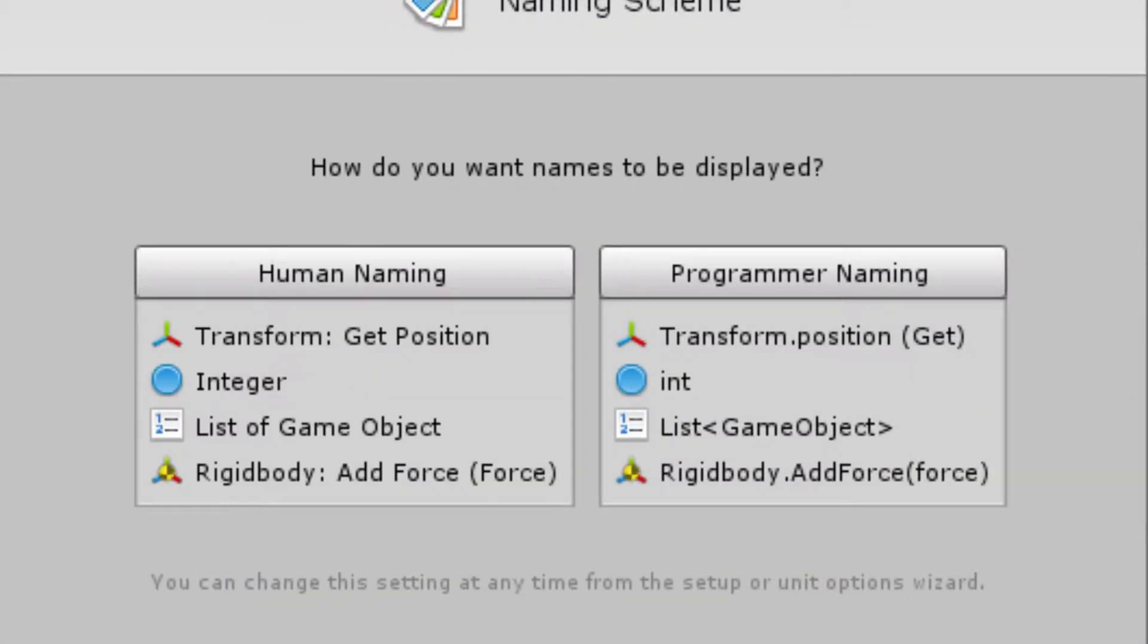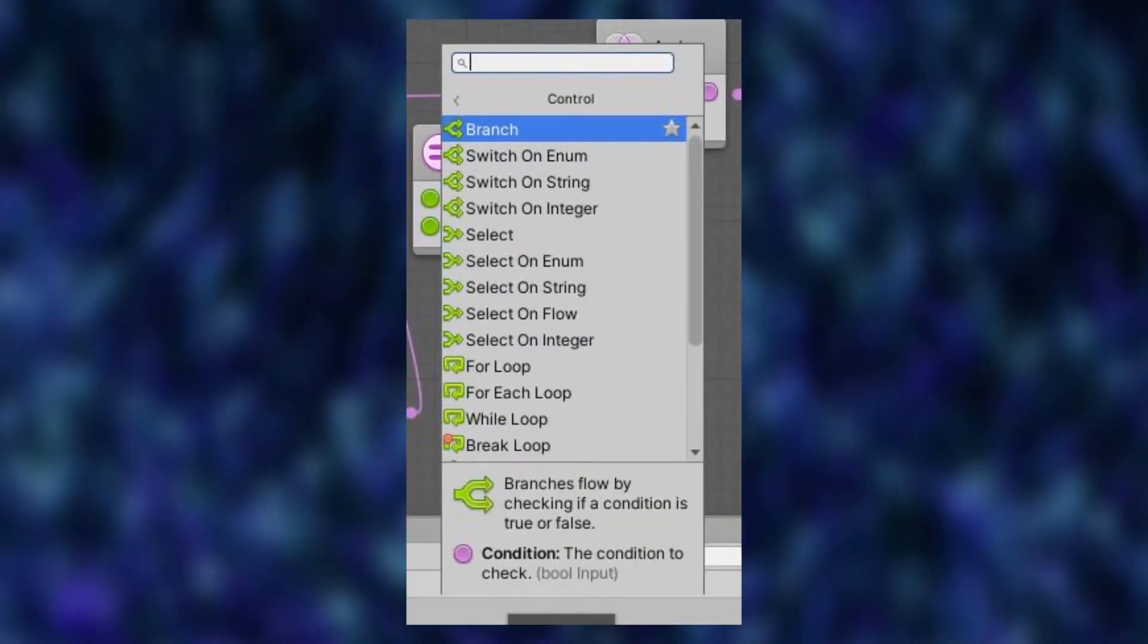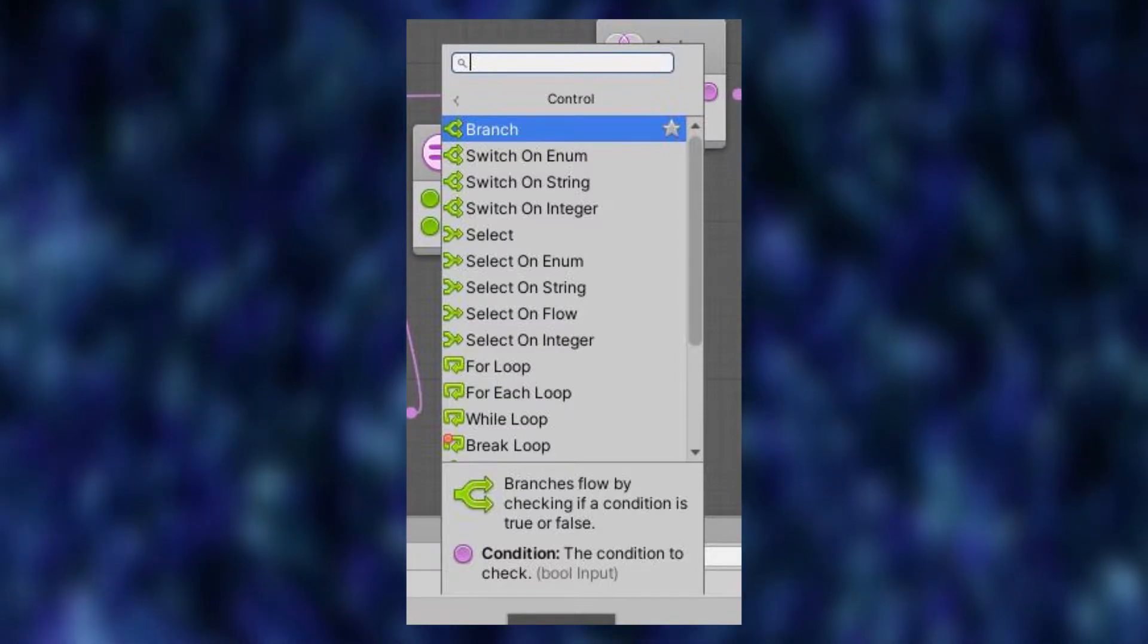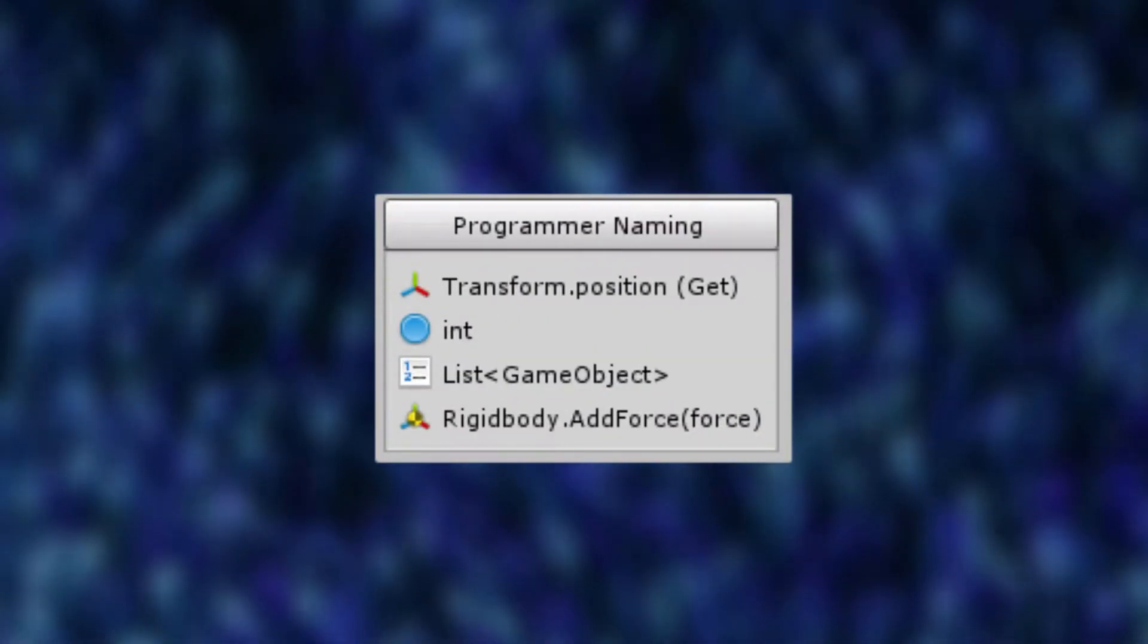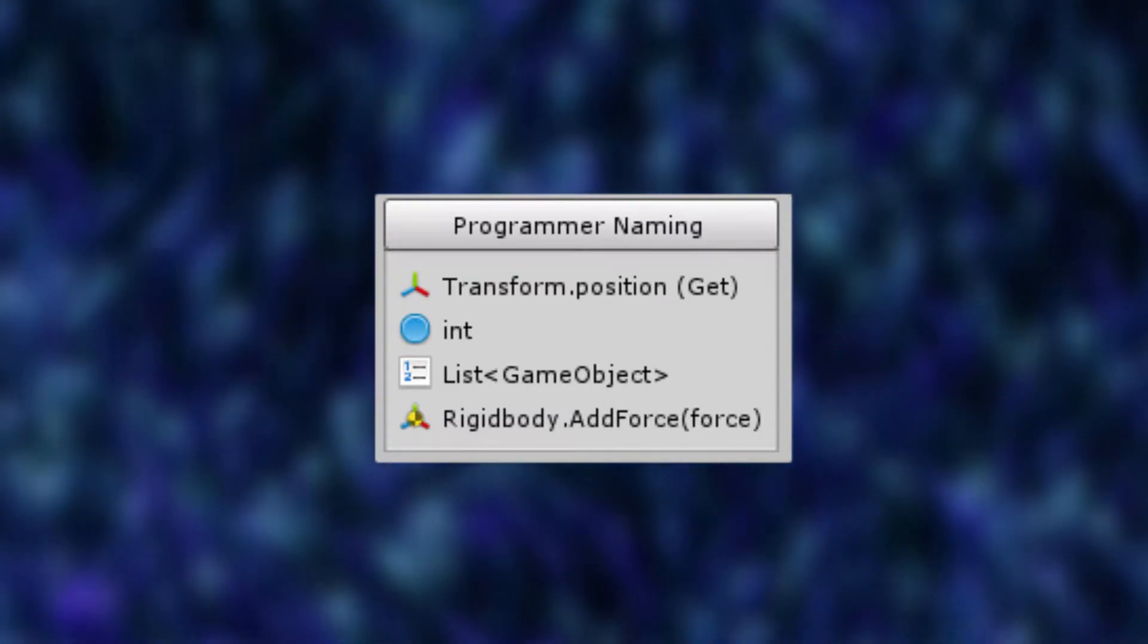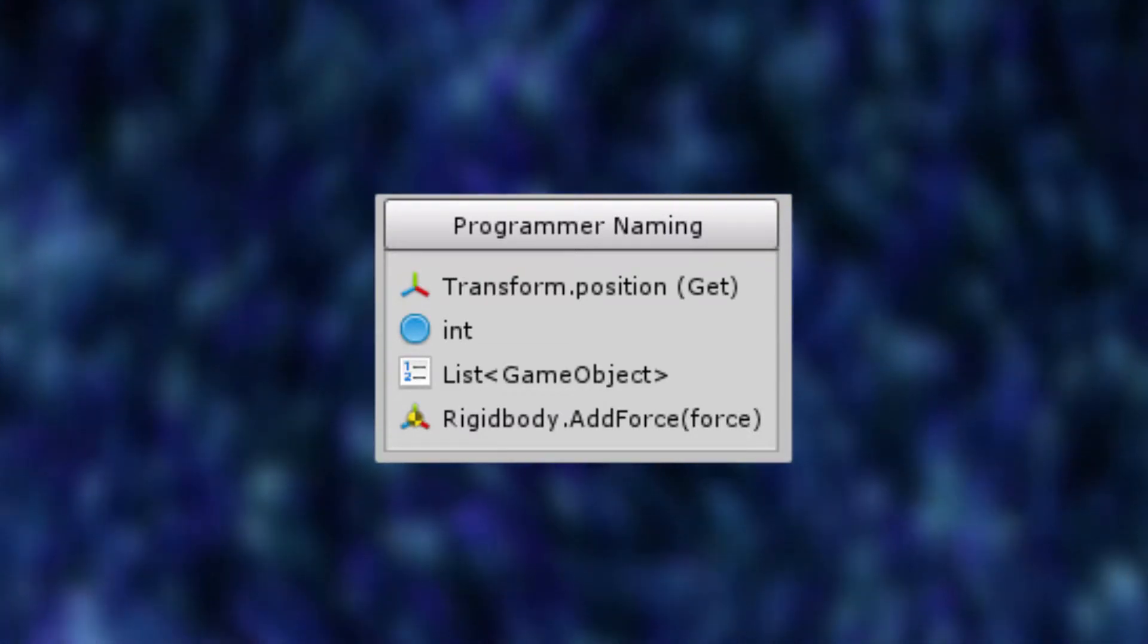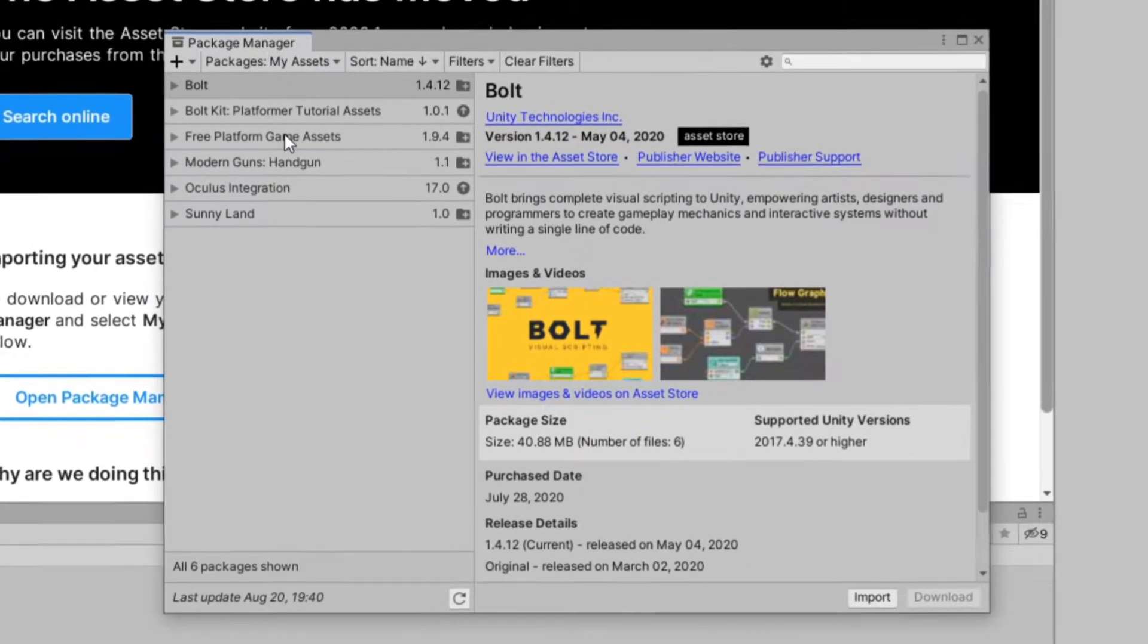Bolt has two modes. There is an English version as well as a programmer language version. One is the English version with words that describe each of the block, and then there's the programmer language, which is supposed to have the same programming syntax written on the block as it would be if you're just typing out the words. However, I couldn't get the programmer language to work. I tried reinstalling Bolt and every time when I booted up the project, I selected programmer language and it just didn't work.